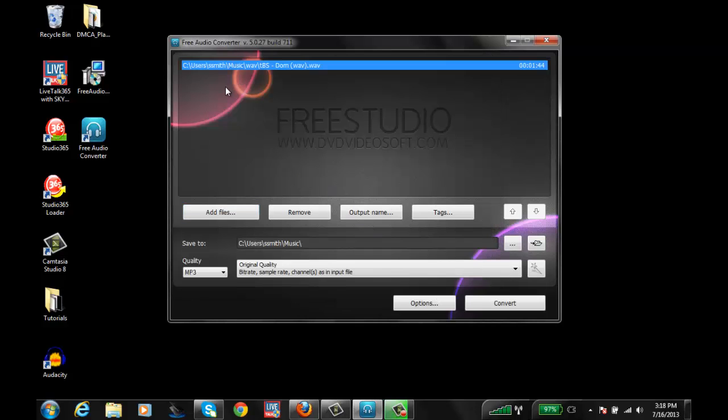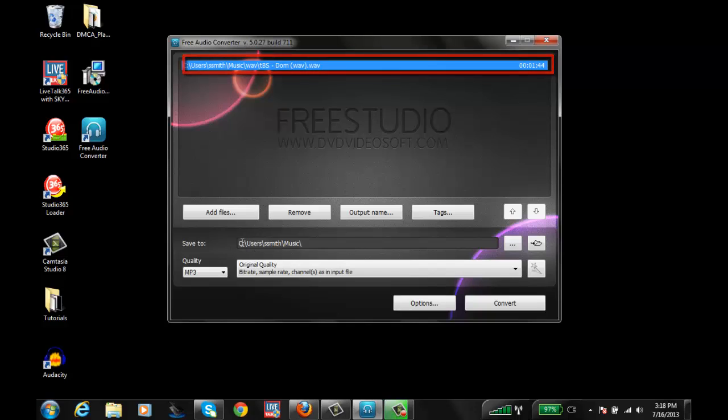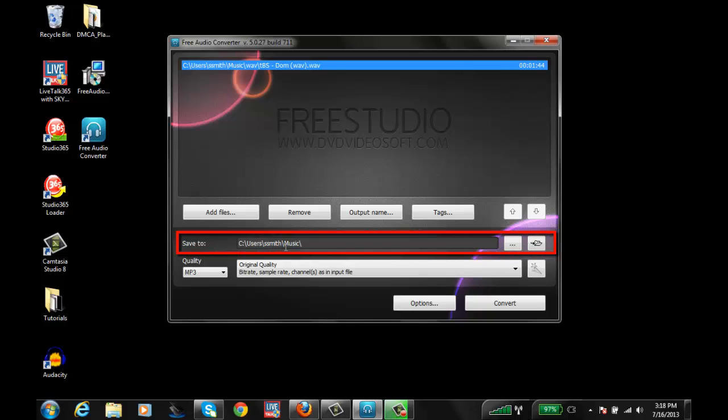As you see, it's here in the little box at the top. Next, you want to ensure that you're checking out the next bar down, which is the Save To. So when you convert this WAV file to MP3, you need to know where it's going so you can utilize it later.